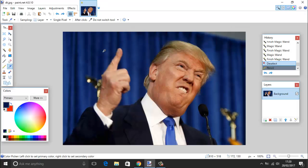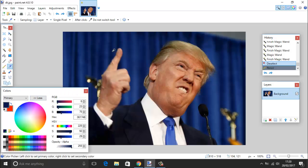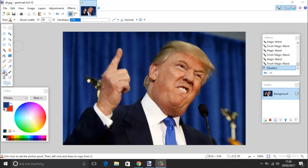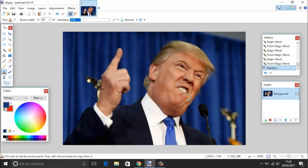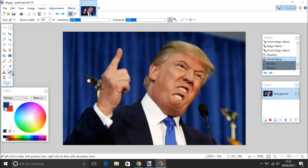The color picker tool, shortcut K — for kangaroo, because that makes so much sense — lets you click anywhere on the picture to sample a color. Clicking more gives you detailed information about that color. Finally, we have the clone tool, shortcut L, which clones a part of the image. Hold Ctrl and click to set the source point, then draw elsewhere to clone from that source — for example giving Donald Trump a double mouth.